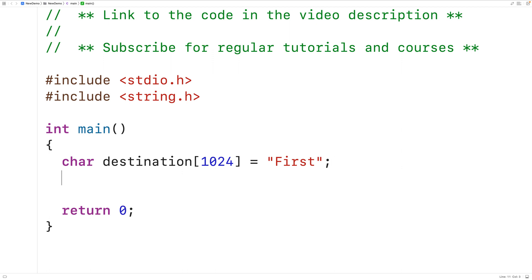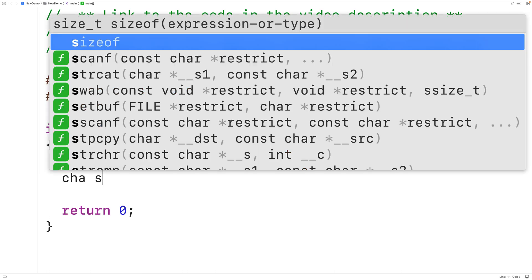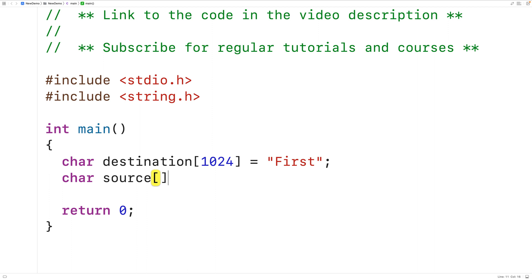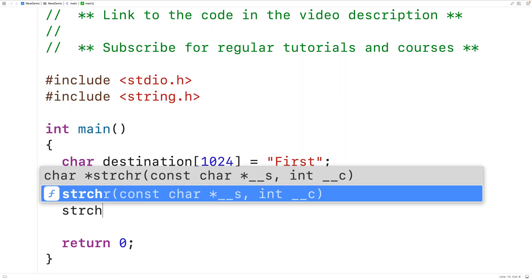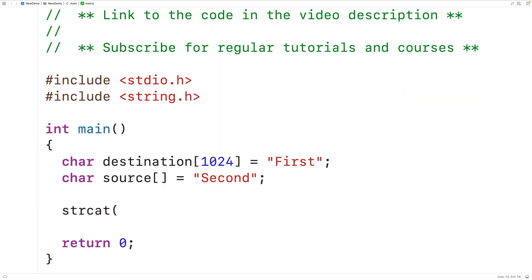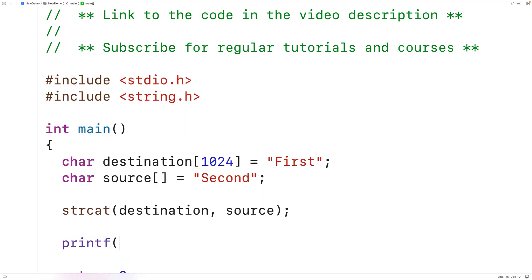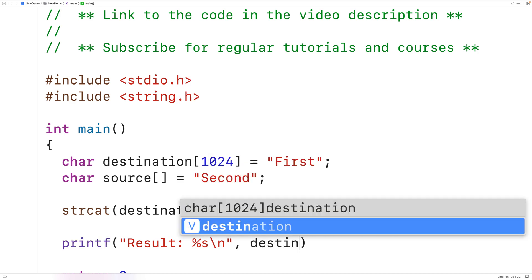Then we'll create a source string. We'll have here char source, and we'll store into this char array "second". Now we'll call the strcat function — we'll pass it destination and source. Then we'll output destination after calling this function, using printf with "result: %s\n", outputting the string stored in destination.